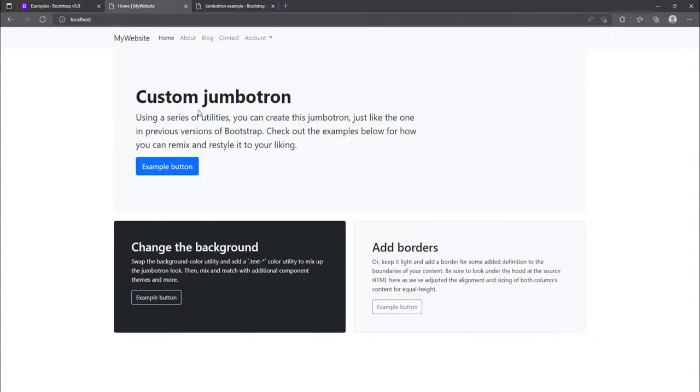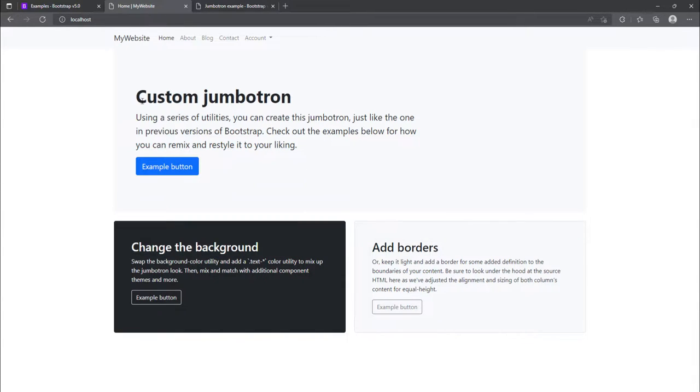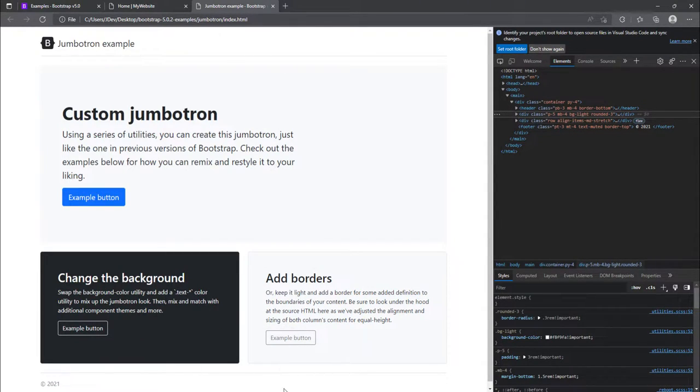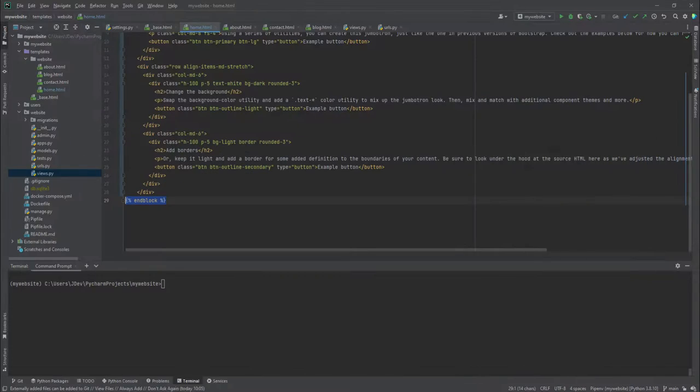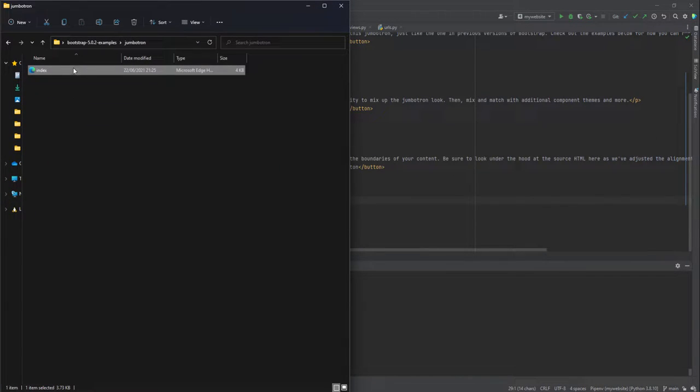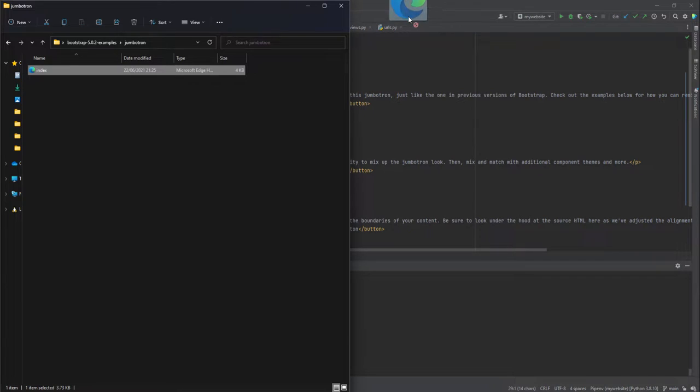One more thing that I could say that we have forgotten is the footer. And before we add the footer, this is one way of adding this. And the second way of adding it, let's see if I can be able to open this particular file inside the PyCharm.